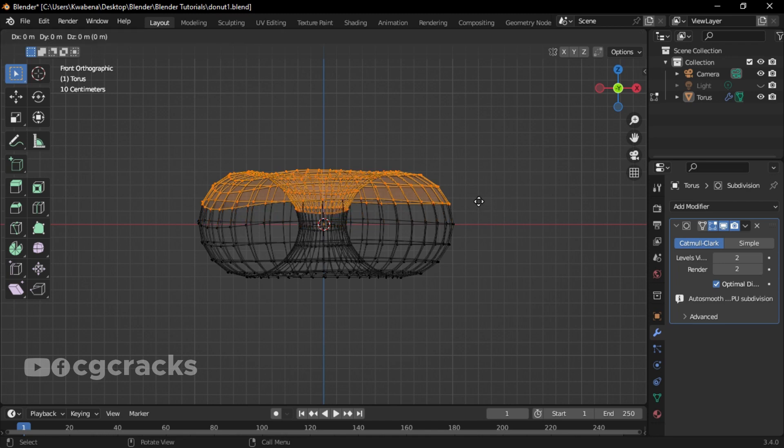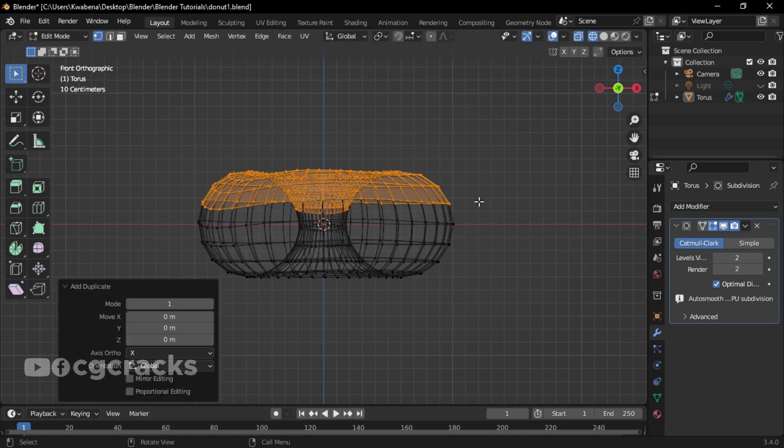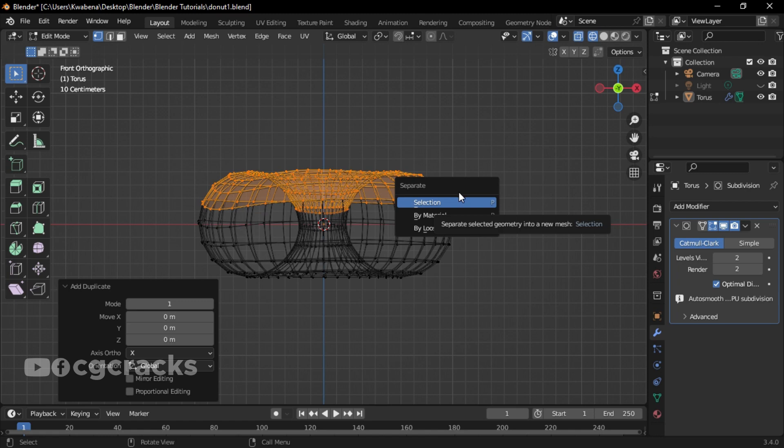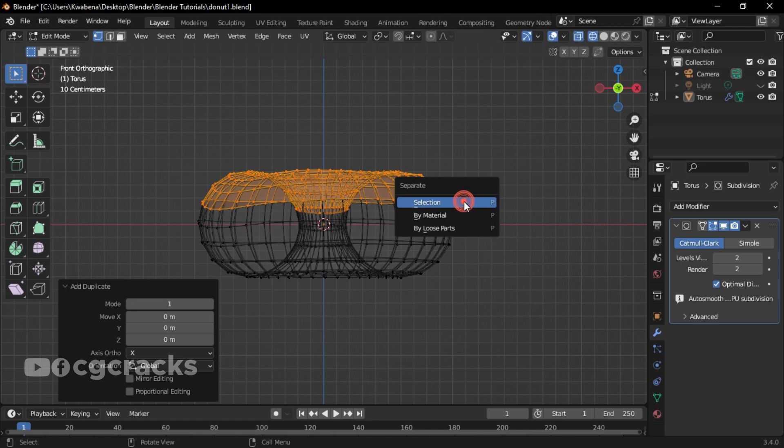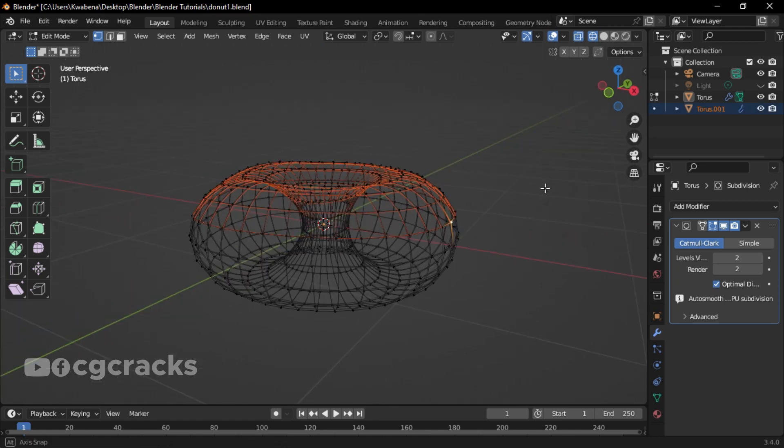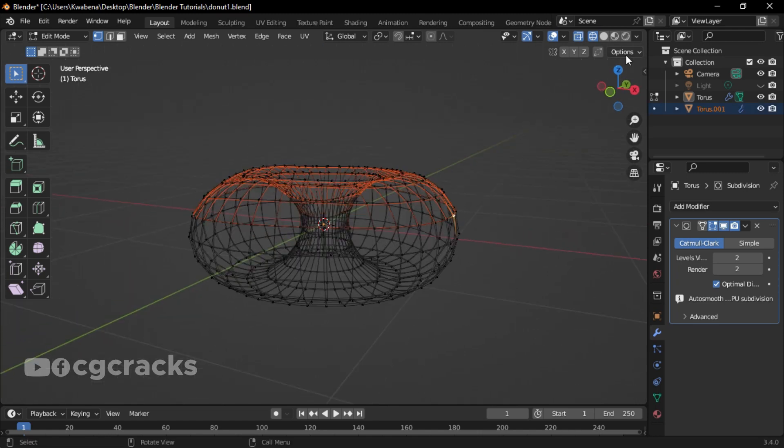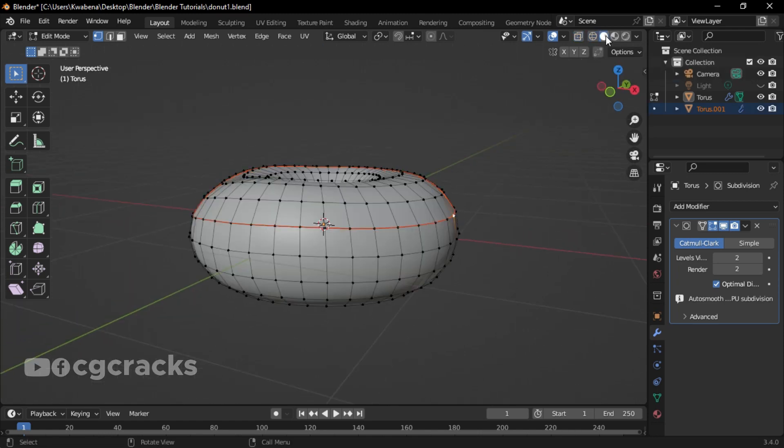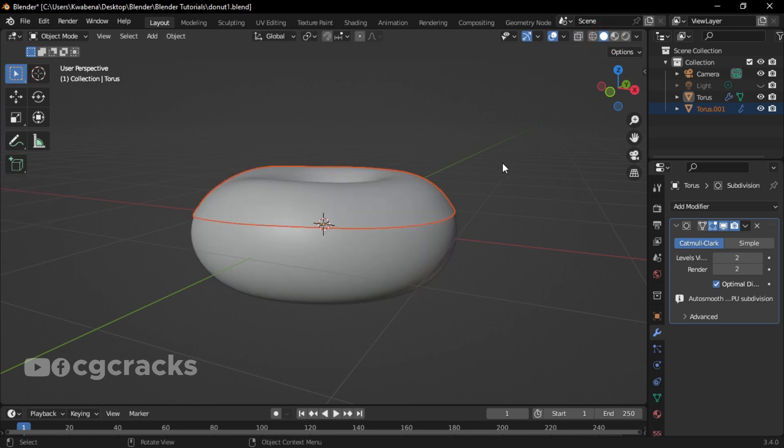Right-click on it and press P. After pressing P, it will bring the Separate menu. Make sure you click on Selection to select the new item. Let's bring back our Solid View.